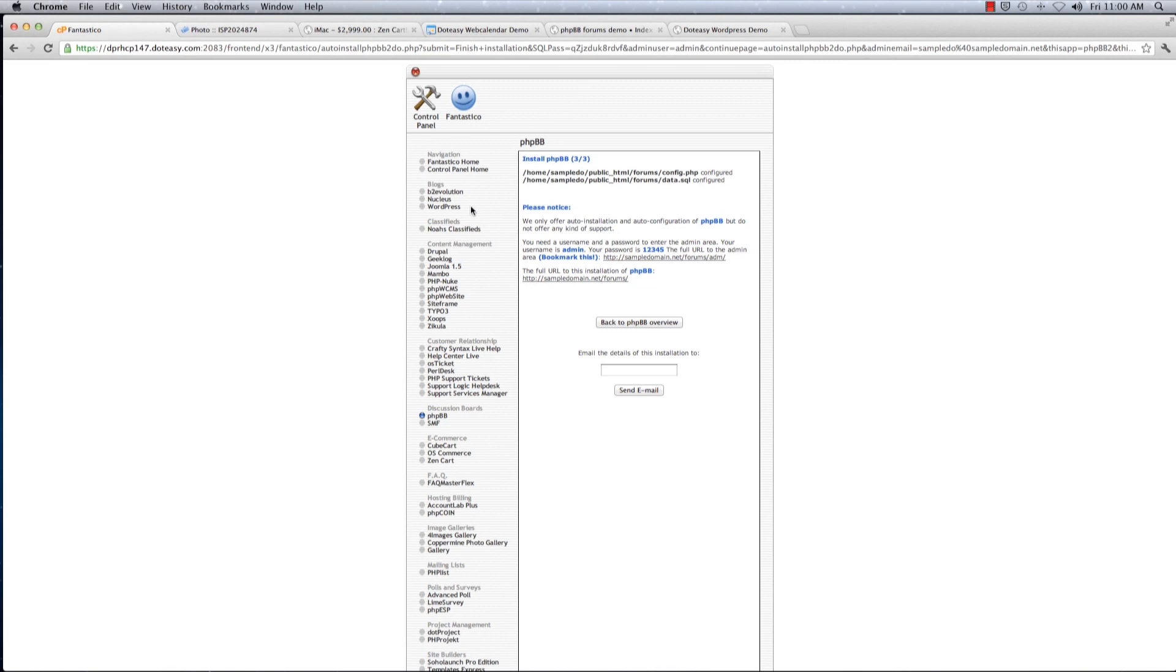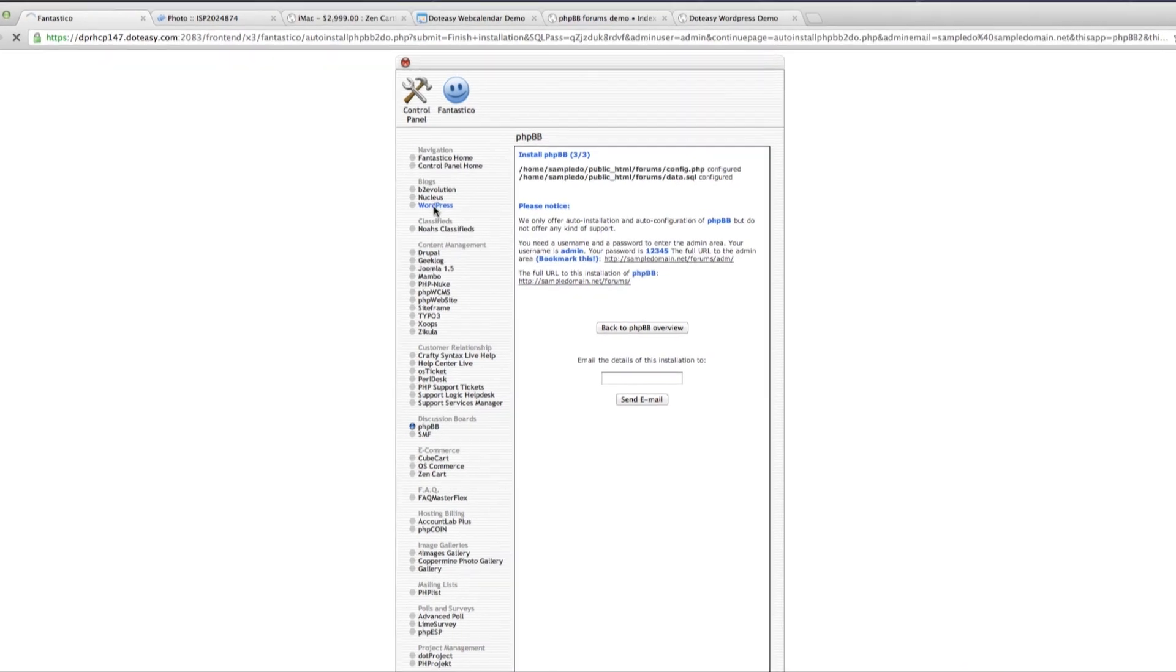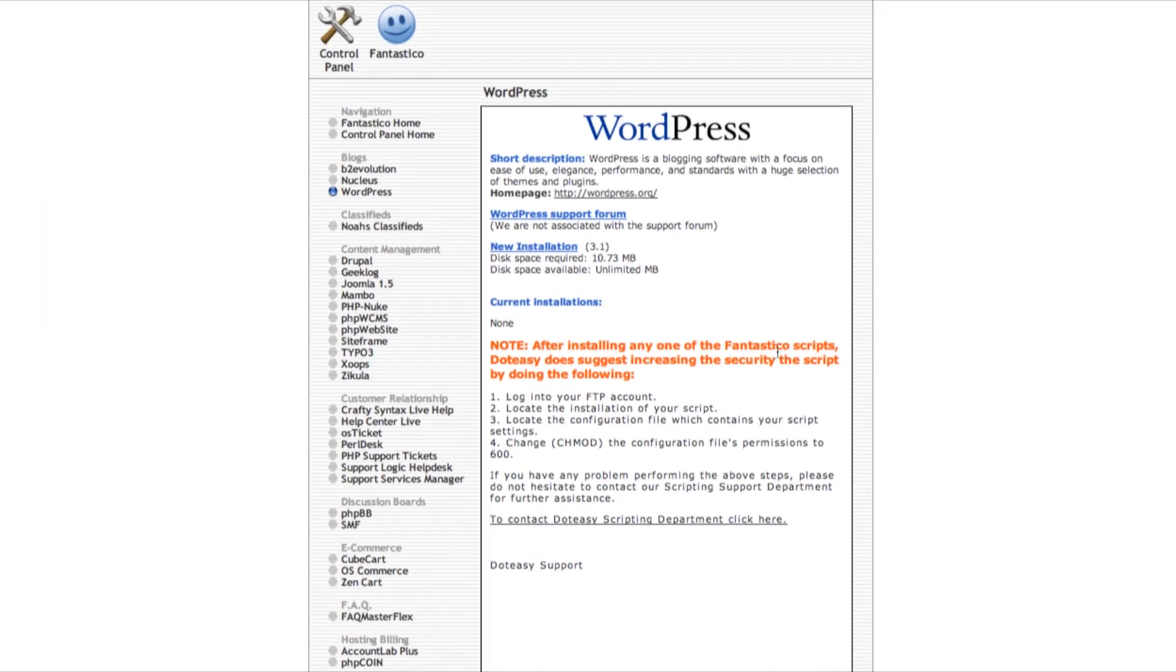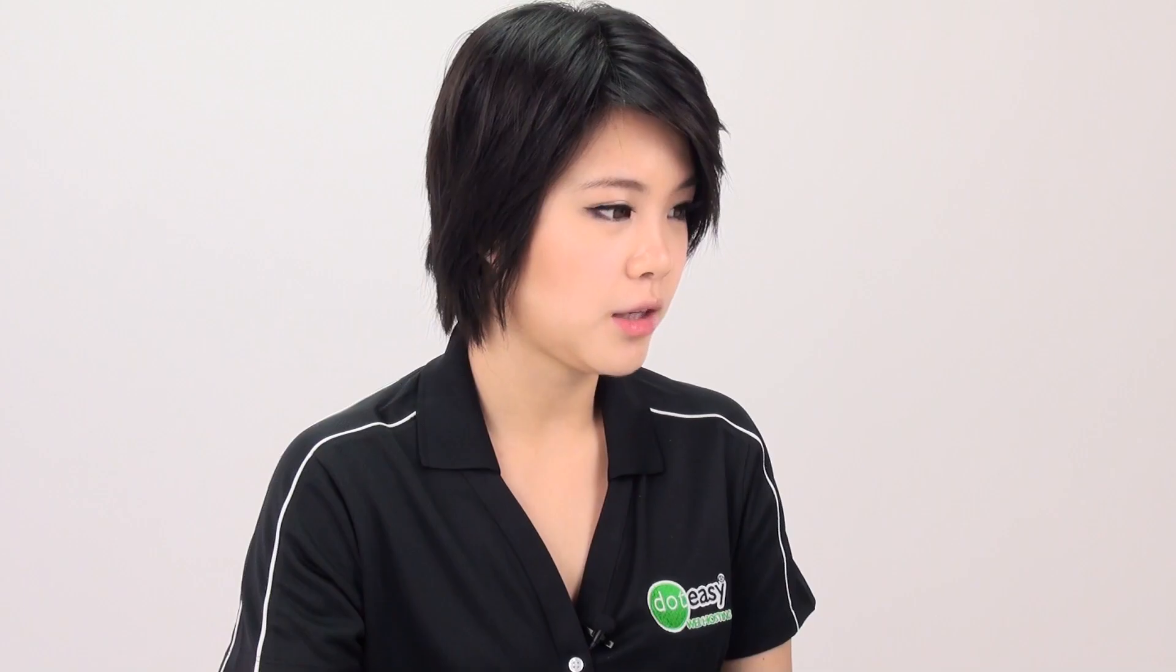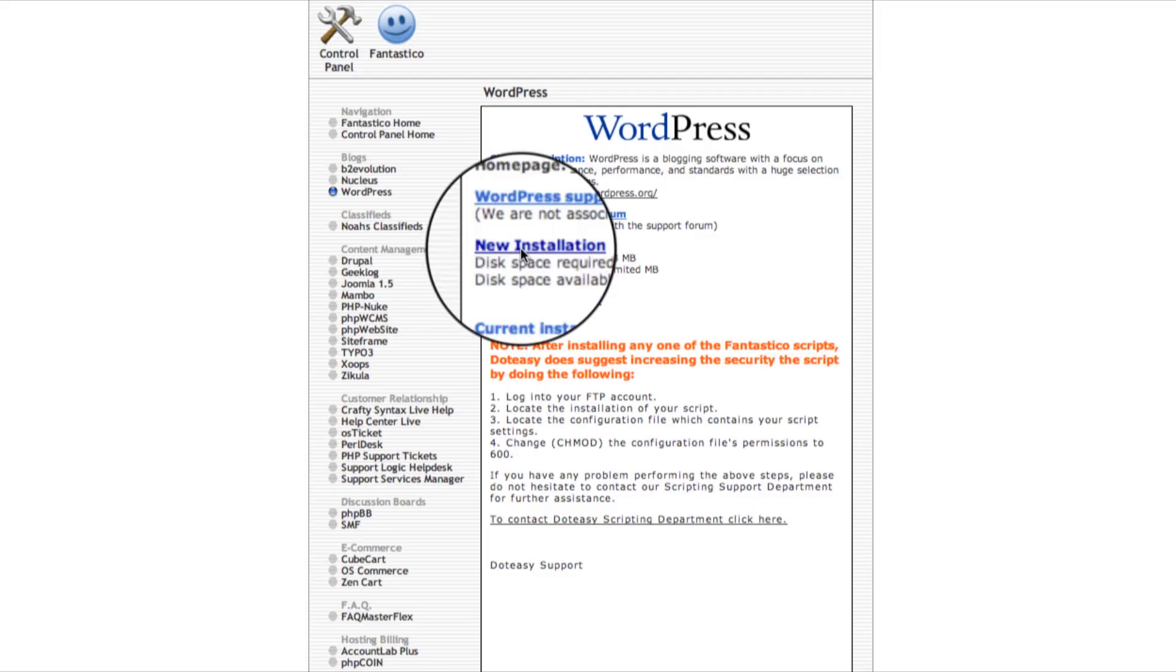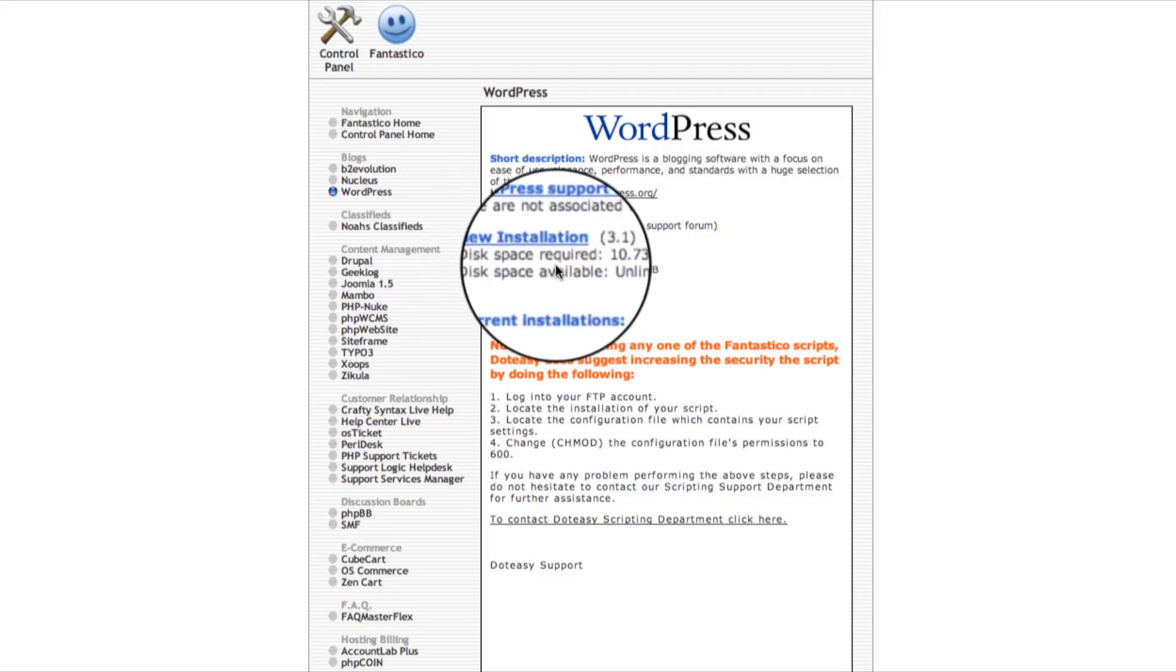Last but not least is our WordPress. WordPress is a very powerful online blog publishing tool. It's quite easy to use and you can even use it as a website builder to build your own website with free templates. Click on new installation as well.